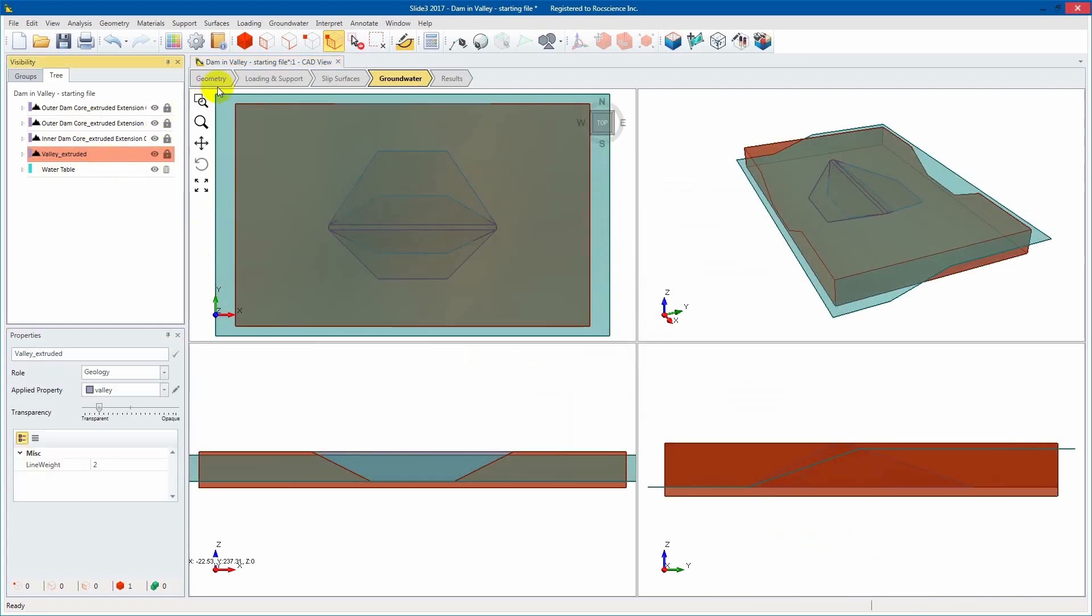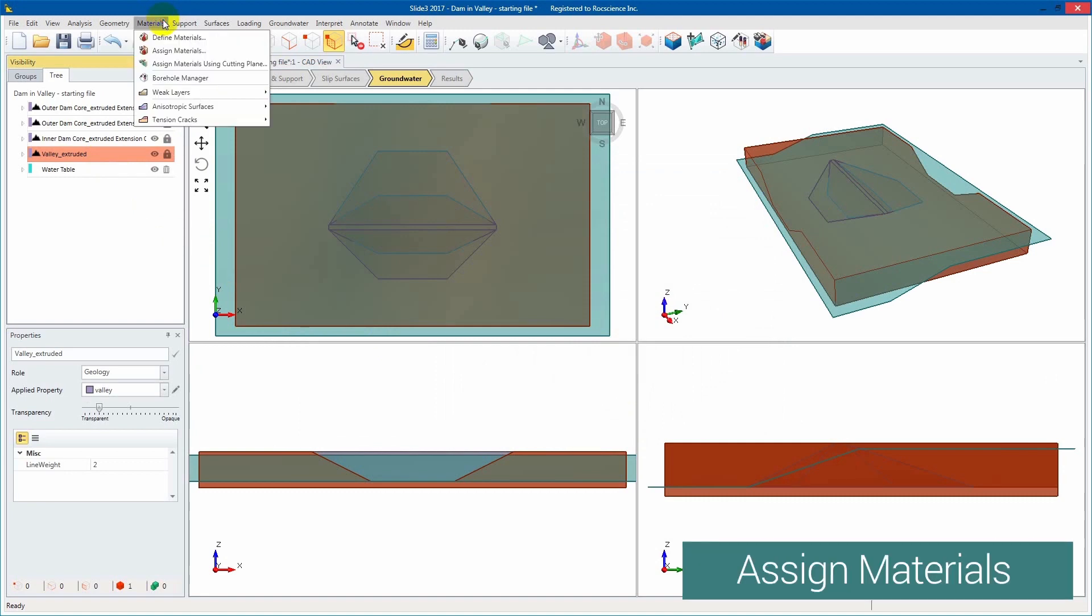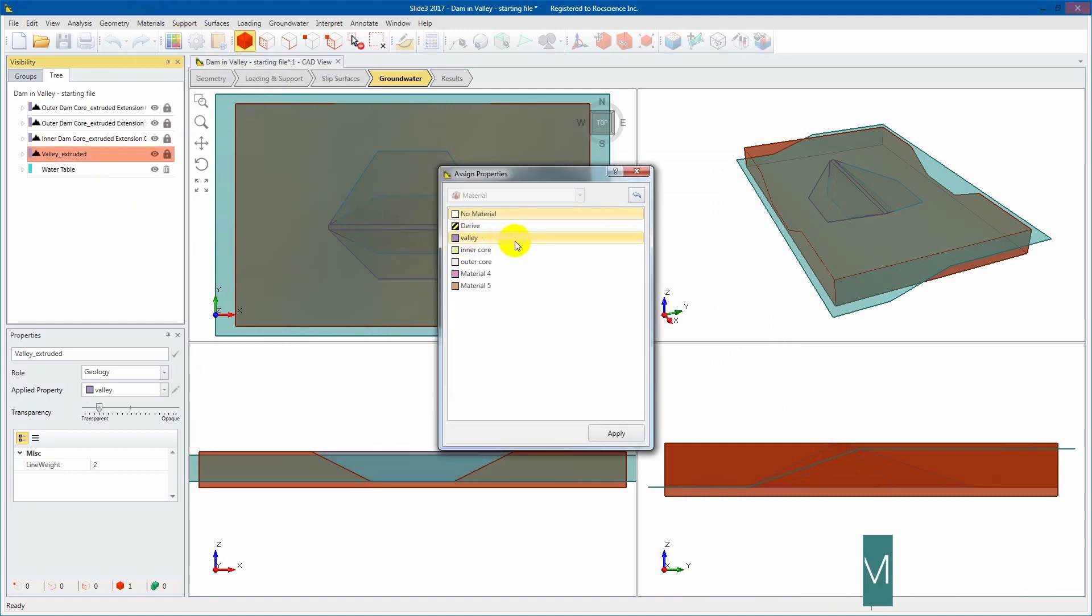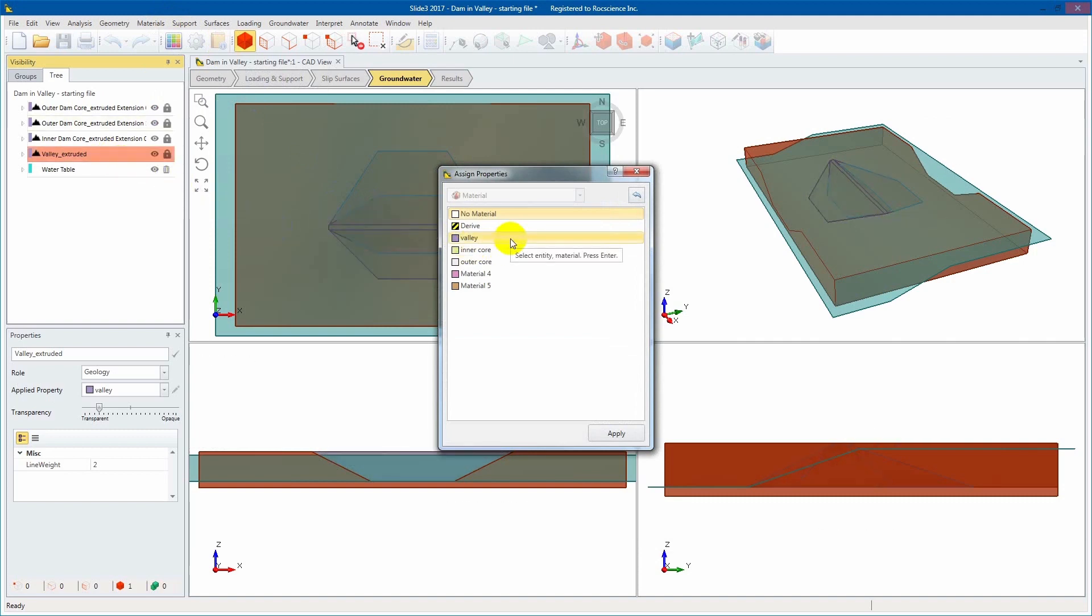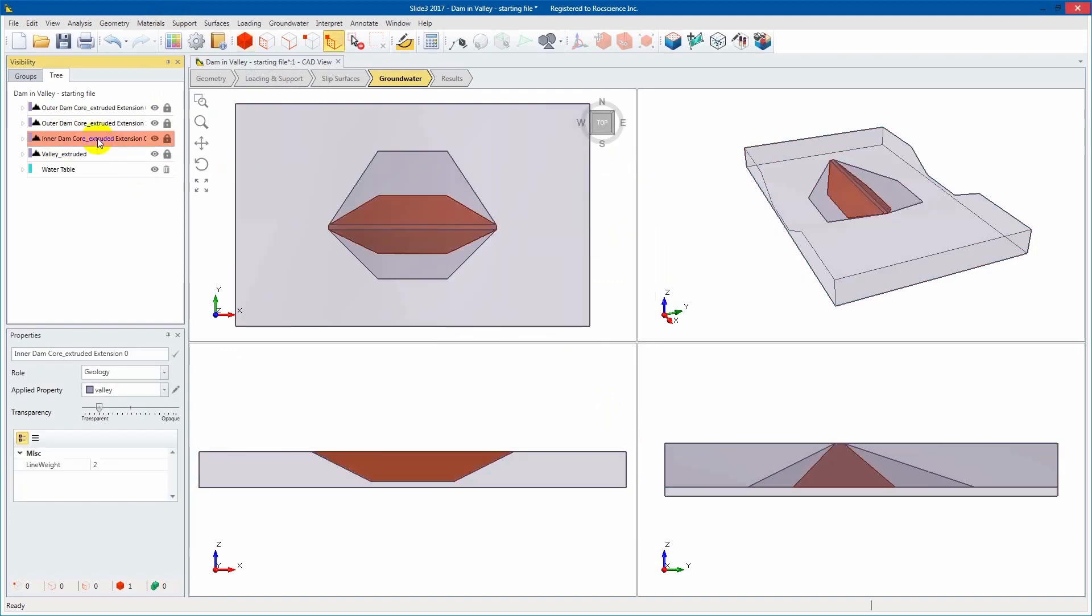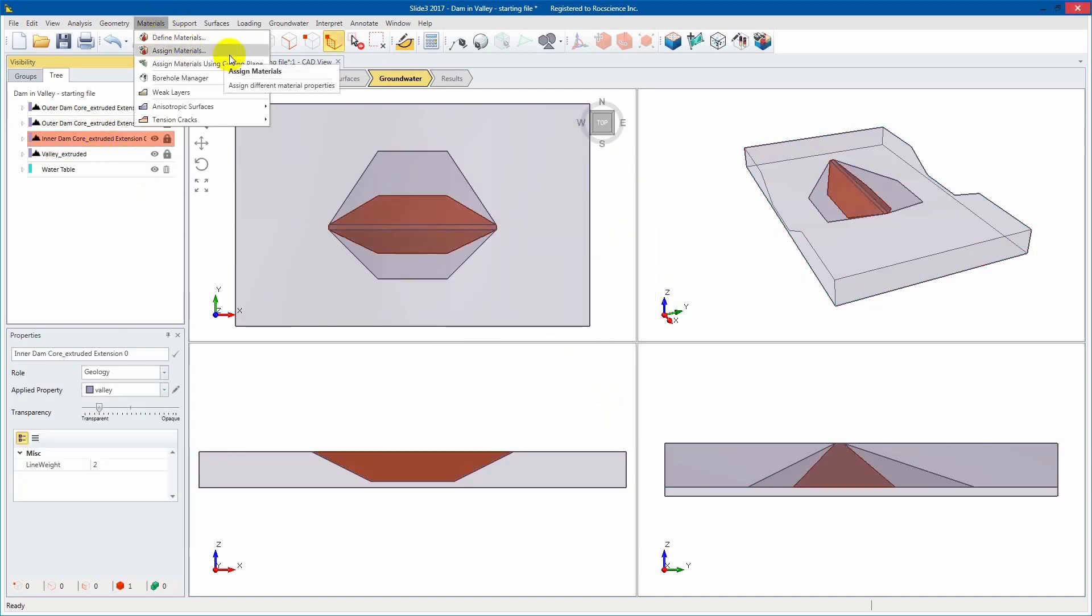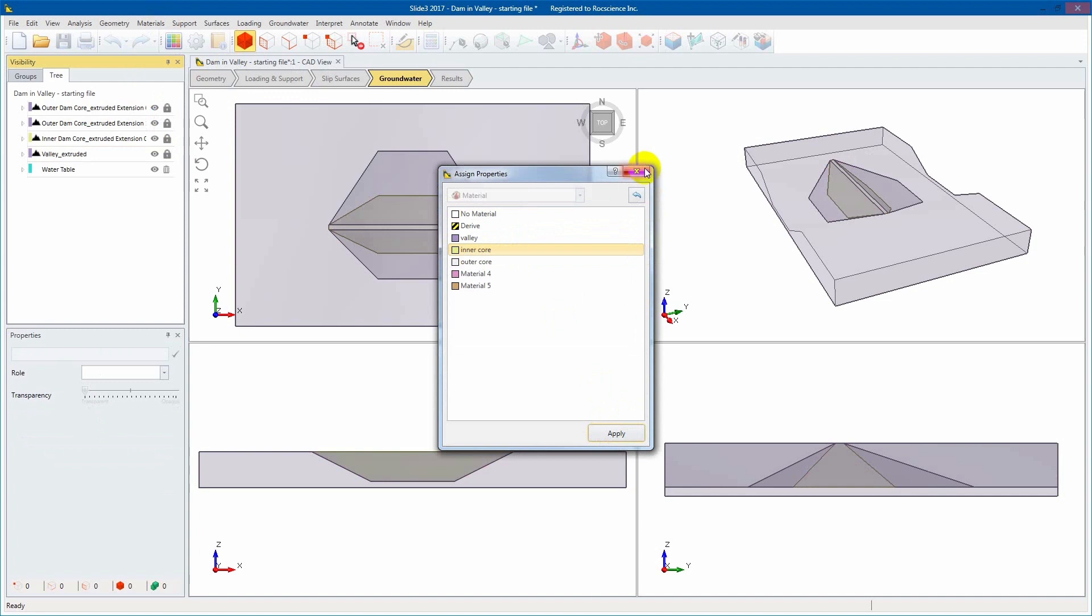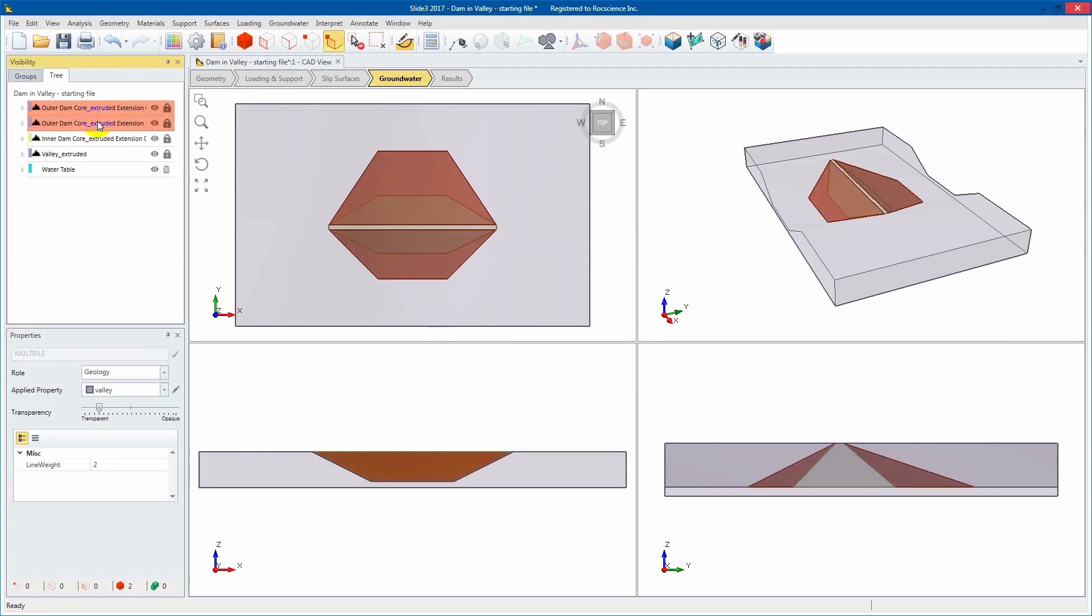We'll now assign the corresponding materials to each entity. Do this through the Materials toolbar. Select Assign Materials. Note that the outer core has two sections, upstream and downstream, and each must be assigned the outer core material.